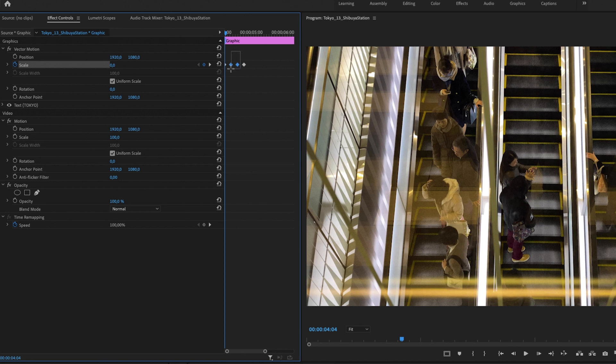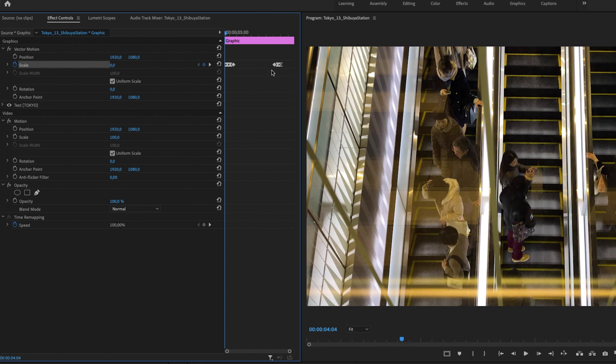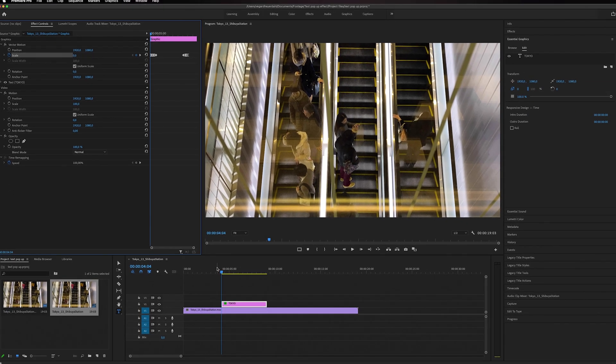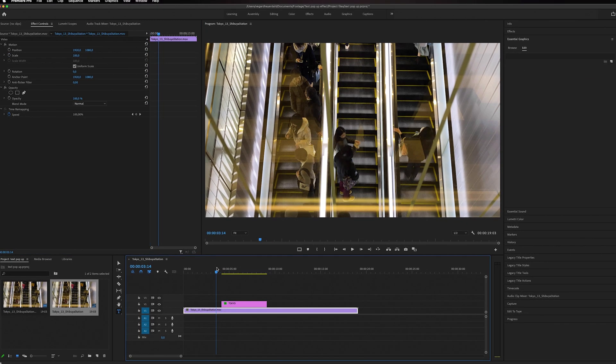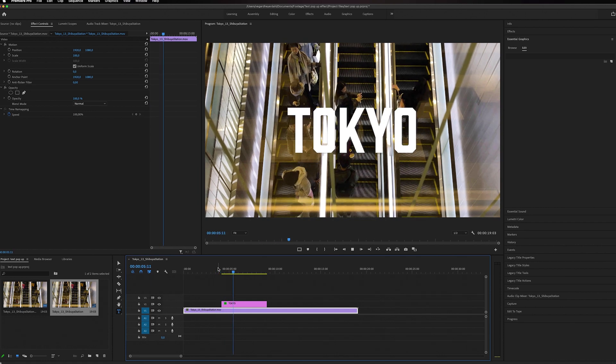I'm going to leave the two other keyframes unchanged. When we play this back now, you'll have